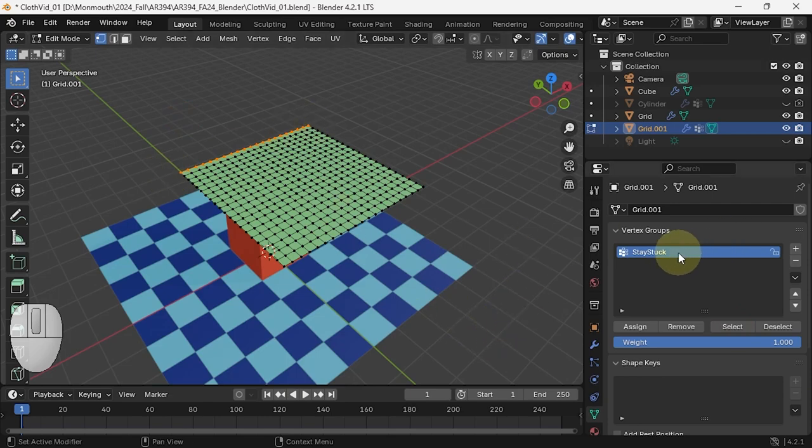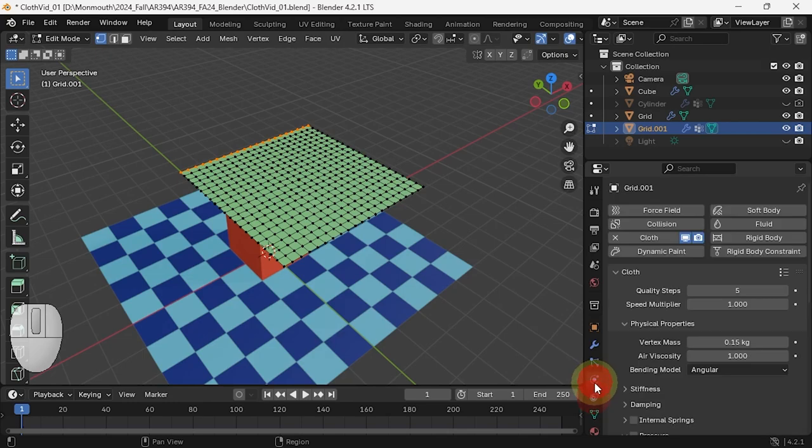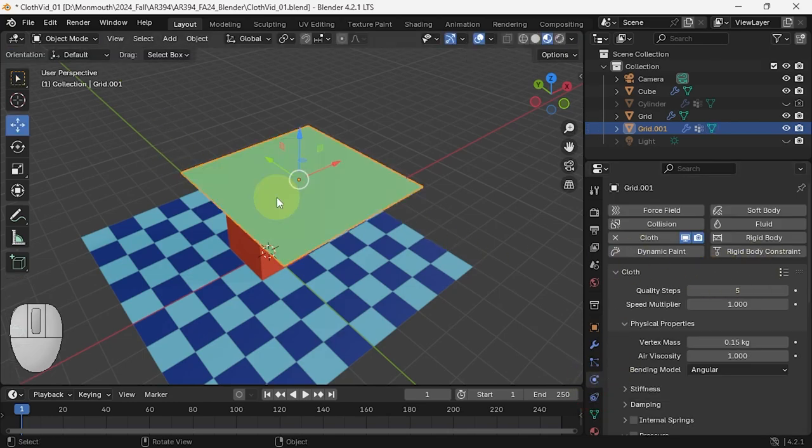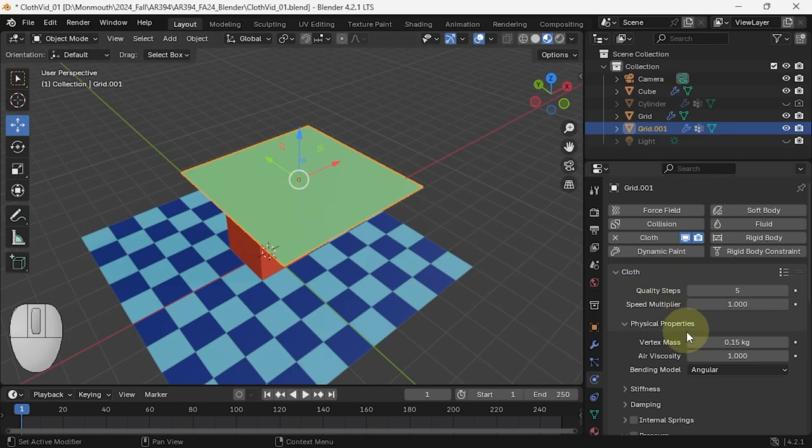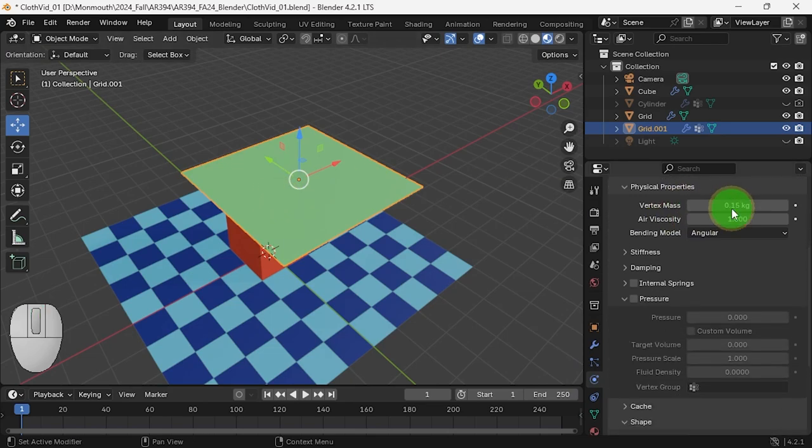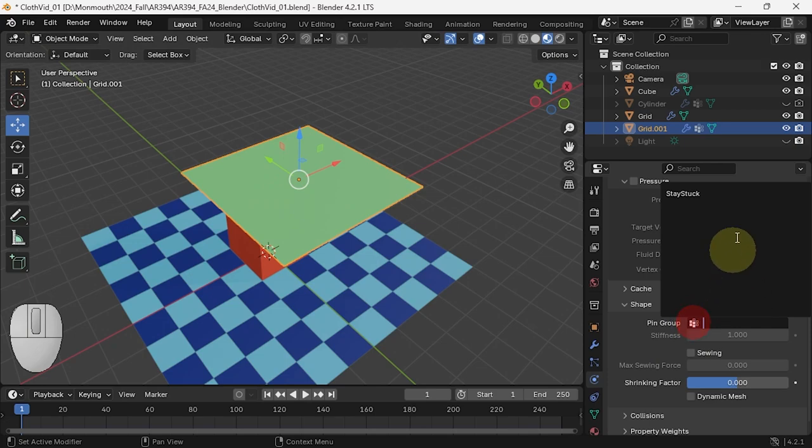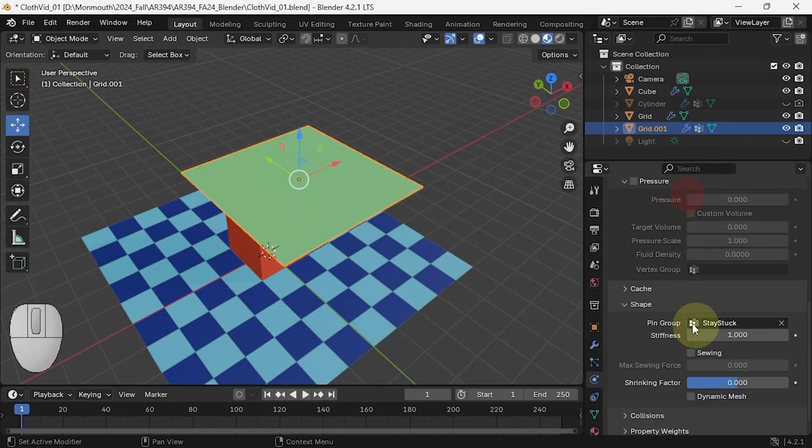I've got my vertex group now. Now let's, in my physics cloth tab, I need to leave the edit mode for that. In my cloth tab, let's scroll down to the shape. Now I can say these are my 'stay stuck' vertices.